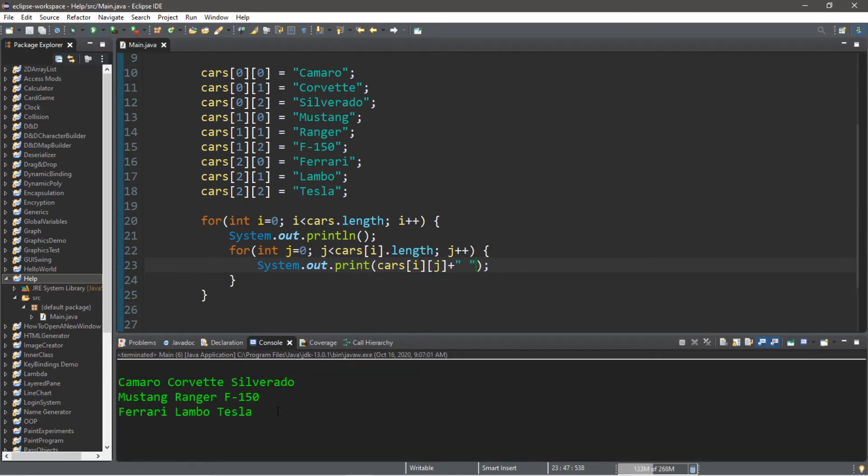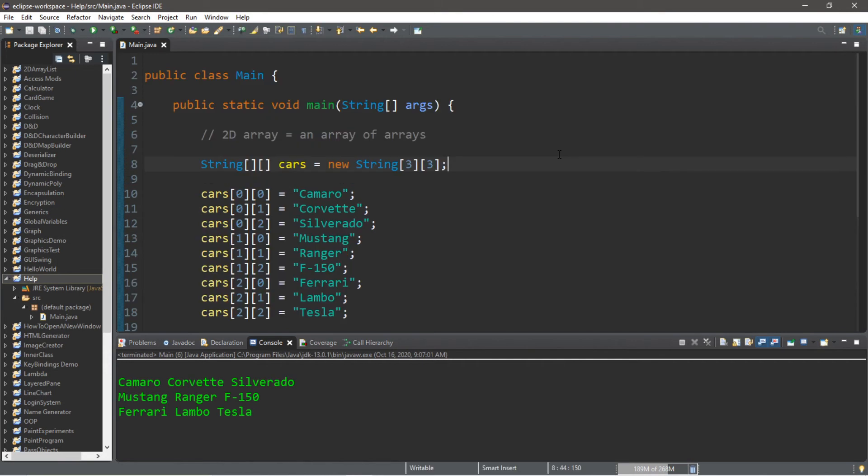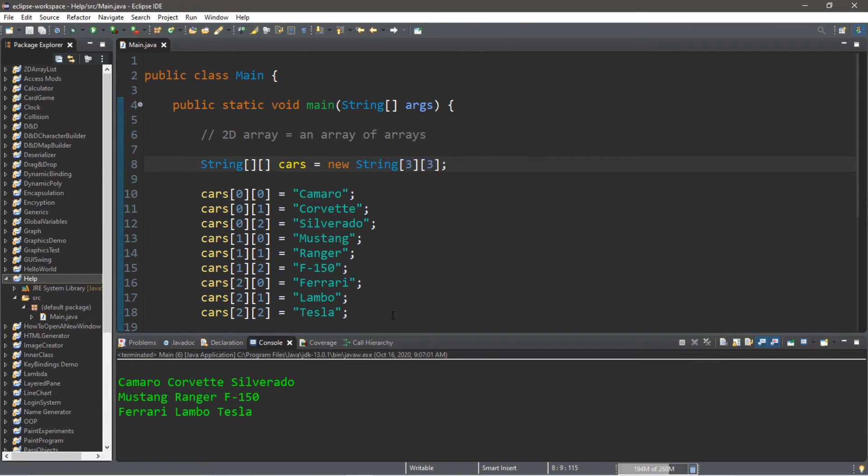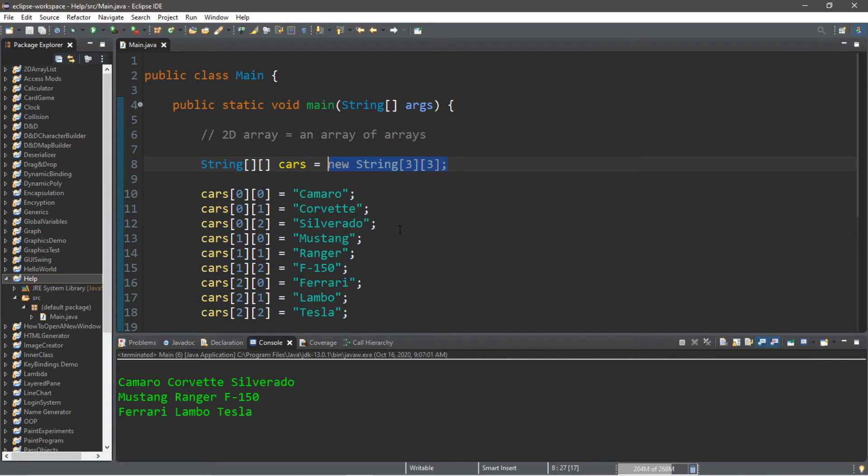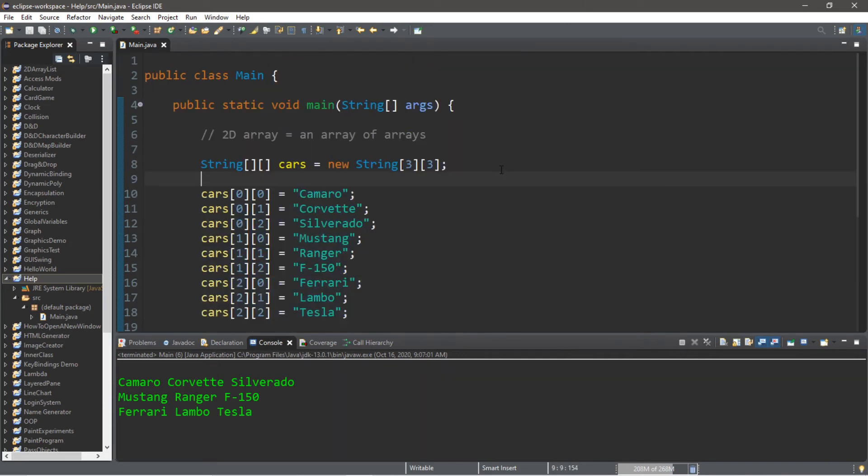And what we get here is that this will display our 2D array of cars that we have. Now there is an additional way to write this 2D array. Instead of allocating all of the memory for this 2D array, what we could have done is assign all of the values right away to this 2D array when we declared it. If you prefer to write it that way, this is what we'll change. Instead of allocating all of this space, all of the elements that we would like for this 2D array, we're instead going to assign all of the values. So let's get rid of this portion.